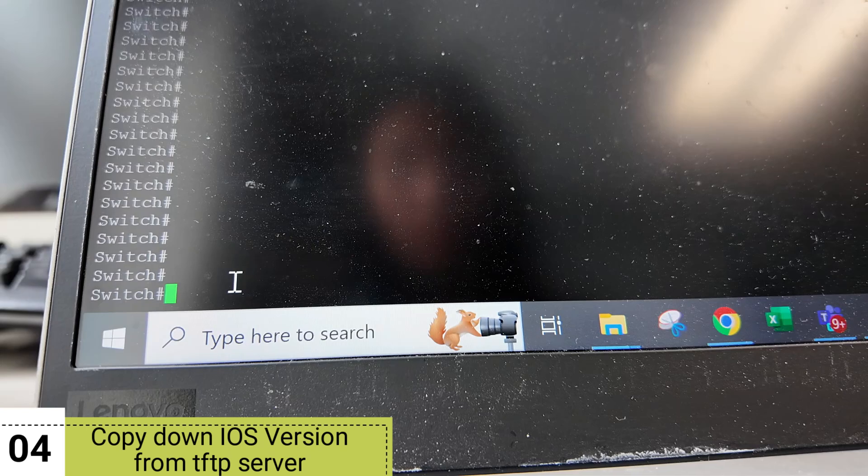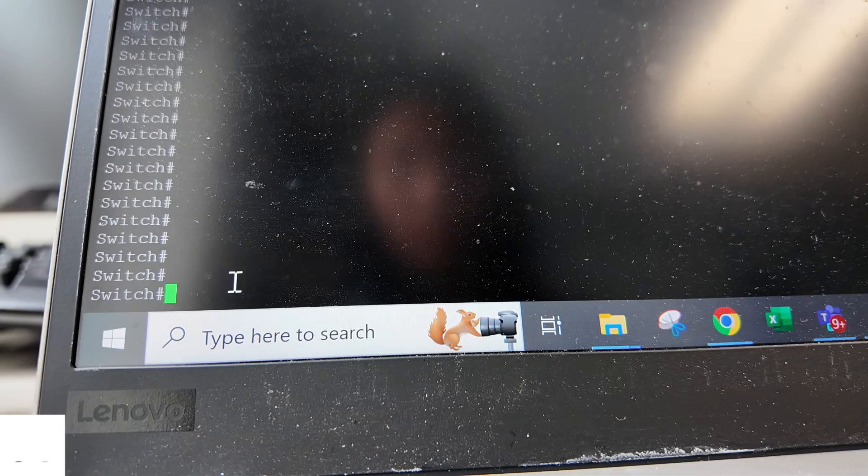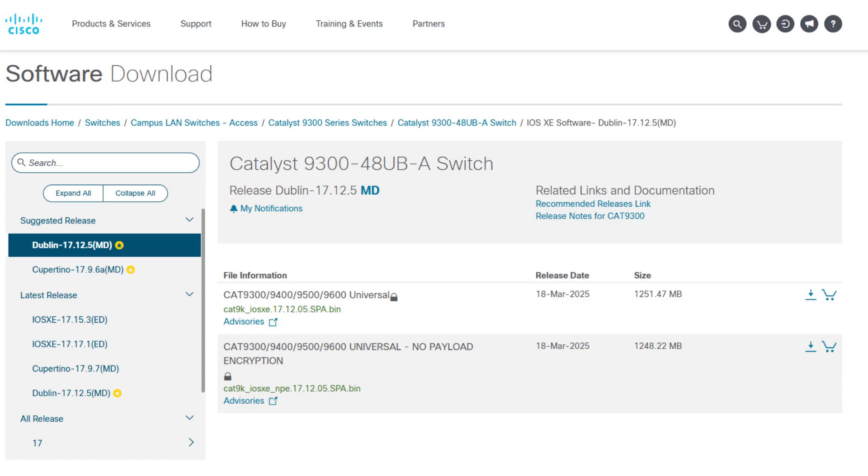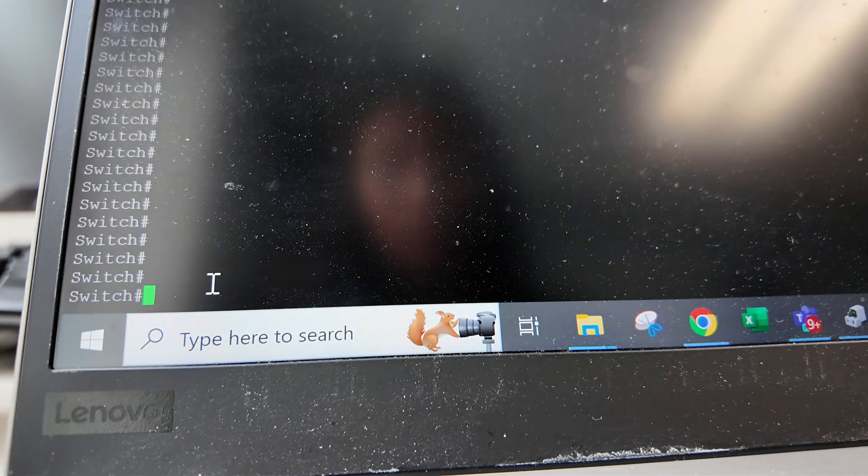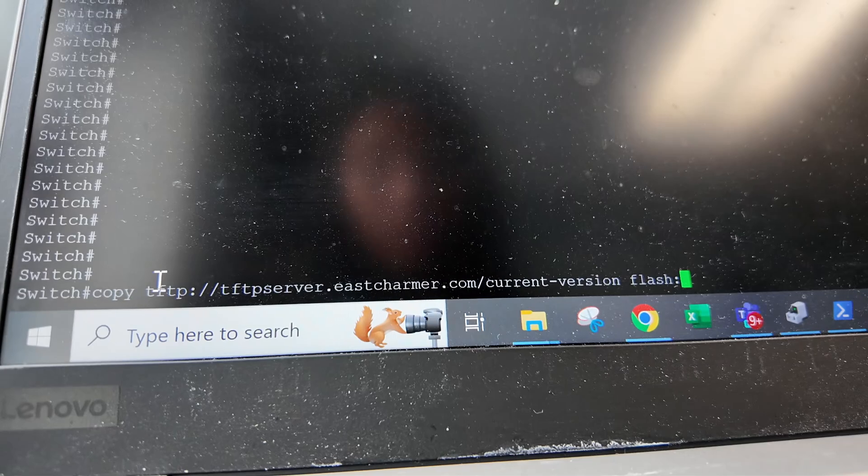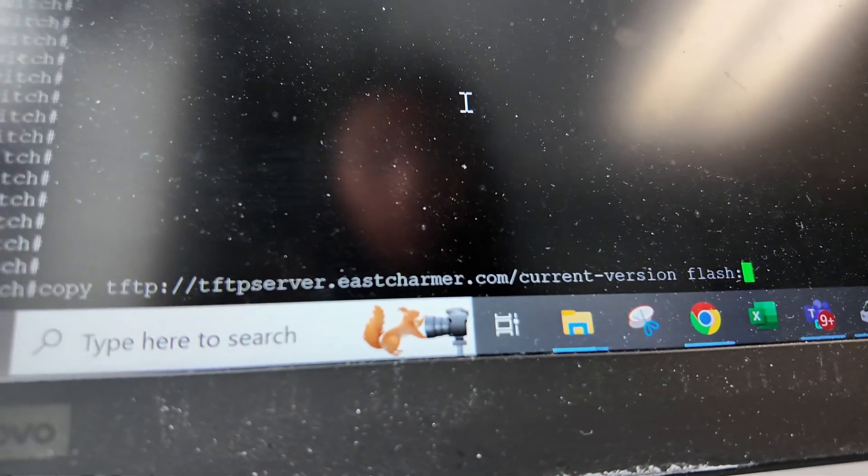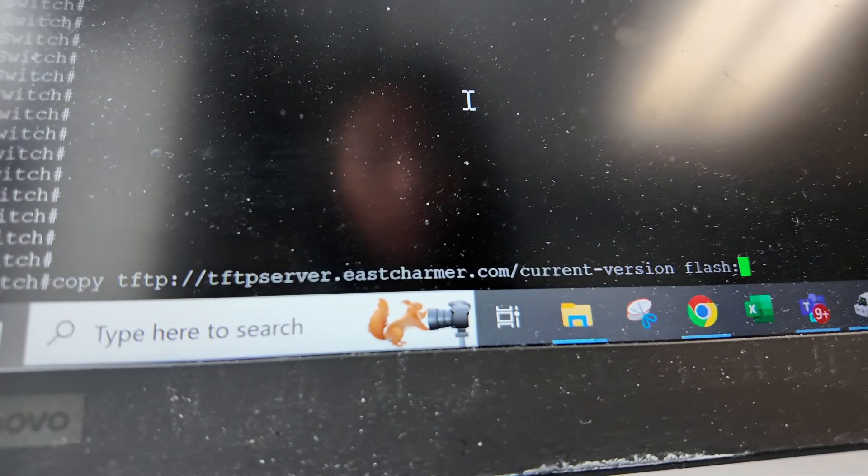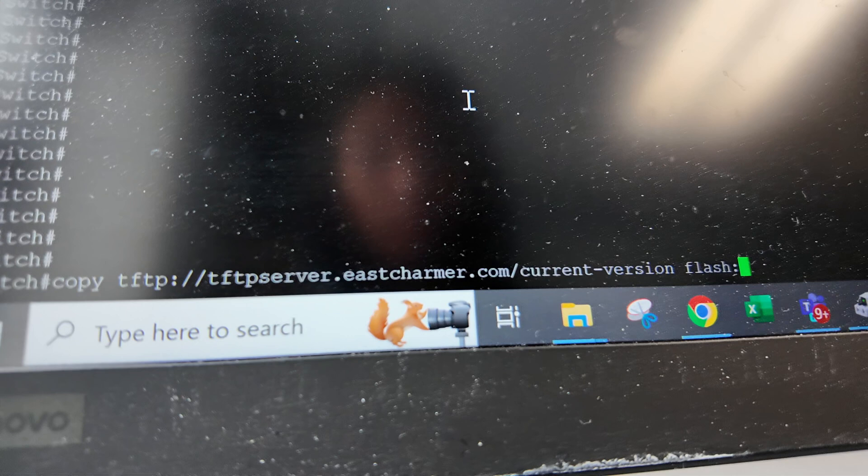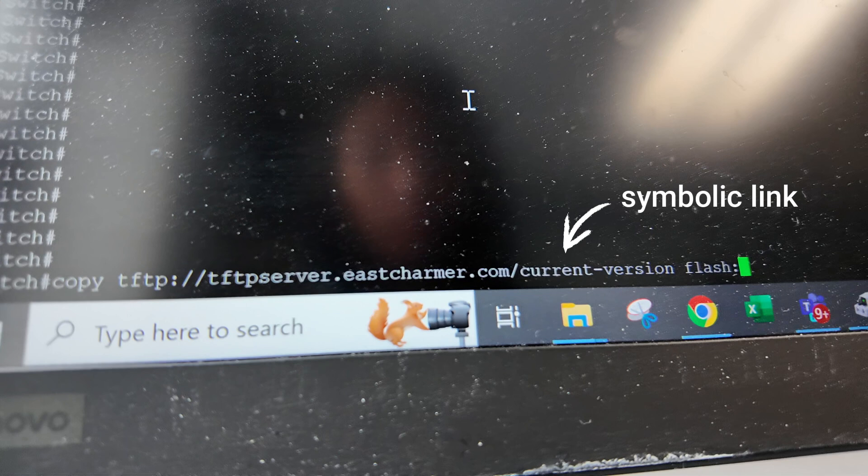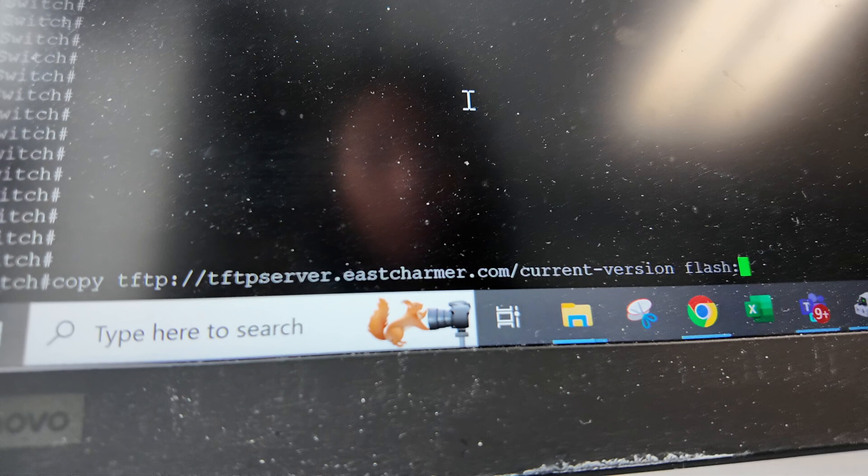The next step would be to copy down our iOS version from the TFTP server. We just got the latest iOS version from the Cisco website and put it in our TFTP server. This is the command: copy, the name of your TFTP server, and then slash the iOS file. In our case, we're just using a symbolic link called the current version that is a shortcut to whatever the latest iOS file we have on the TFTP server. At the end of our command is where we want to copy our iOS file and it's the flash memory.